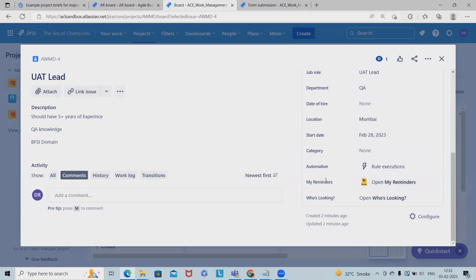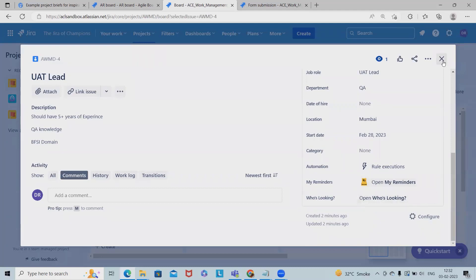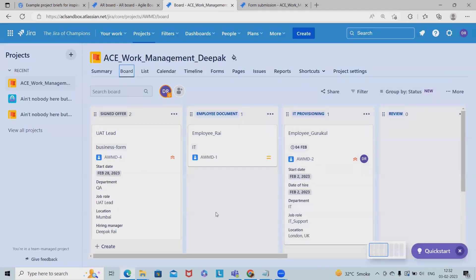And if I want to set my reminders for these requirements, whenever there will be any updates, I should get a reminder. So that is also we can add here. So this is very useful for adding the forms and we can use it for our day to day life inside Jira Work Management.